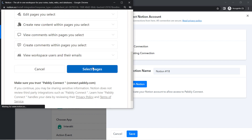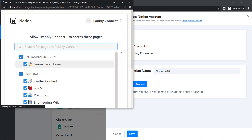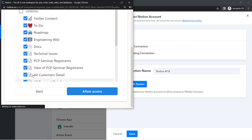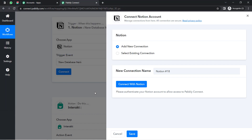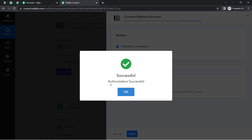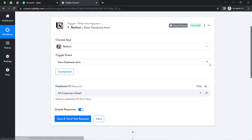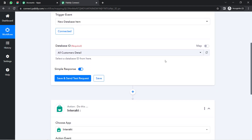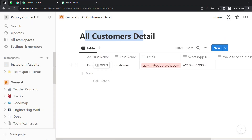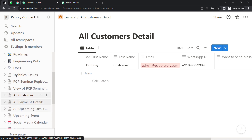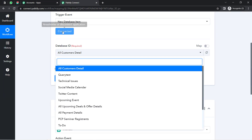Make sure you provide access to that specific page which has your customer data. My page name is 'All Customers Detail' and it is selected — tick-marked. Click on Allow Access, and this is how the authorization will be successful and your Notion application will be connected with Pabbly Connect. Now, whatever pages are available inside my Notion application are also visible inside Pabbly Connect since we have built a connection.